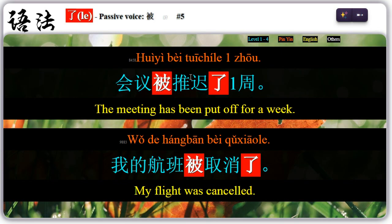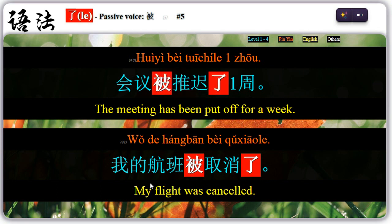Five: 了 can be used in passive sentences. For example, 会议被推迟了一周 — 被推迟了, being put off. 我的航班被取消了 — 被取消了, was cancelled.